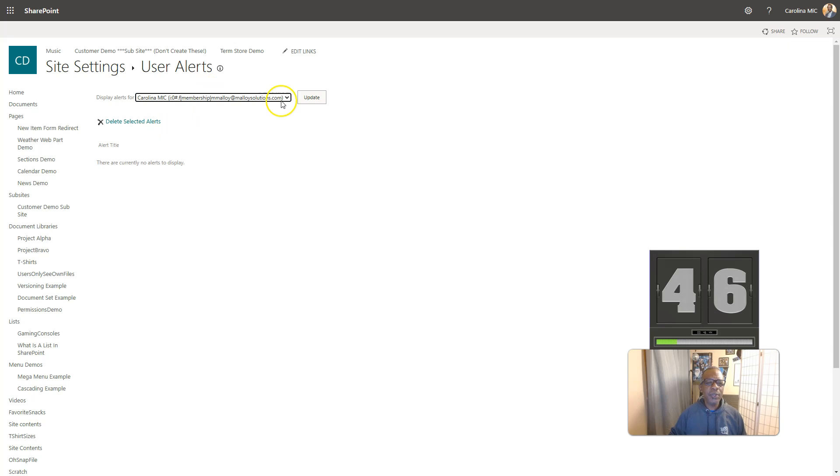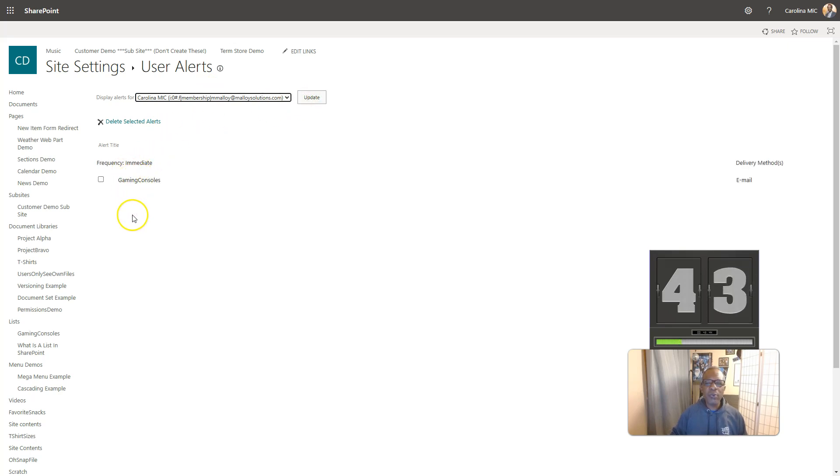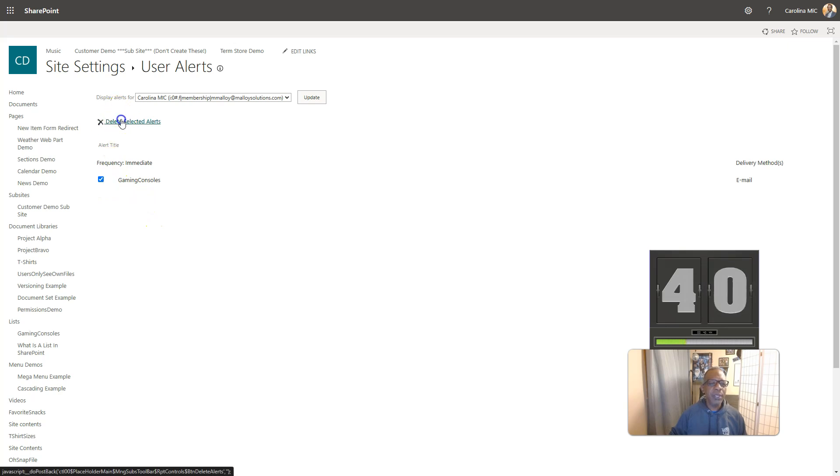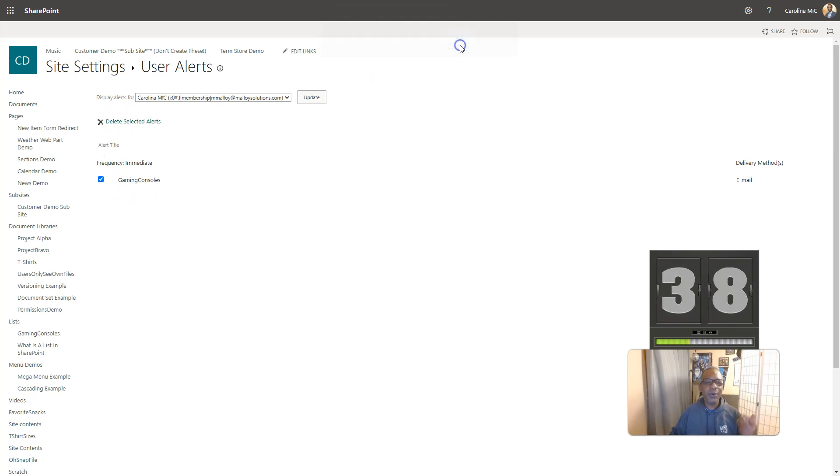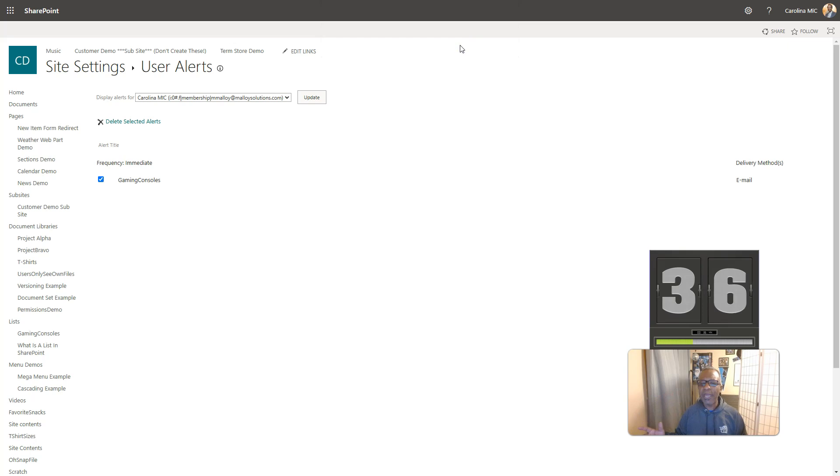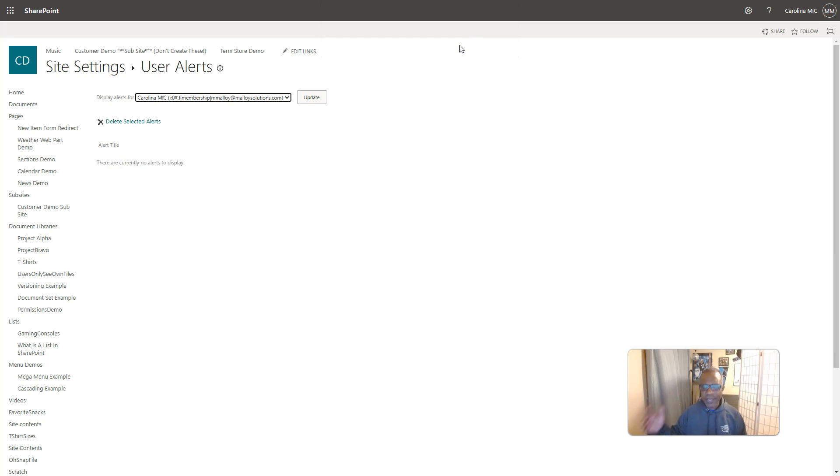There's that pesky user. We're going to update this, and then we can see these are all the alerts for that user. We can select it, and we can click on delete selected alerts. We say okay, and then ba-bam, it's gone, you did it.